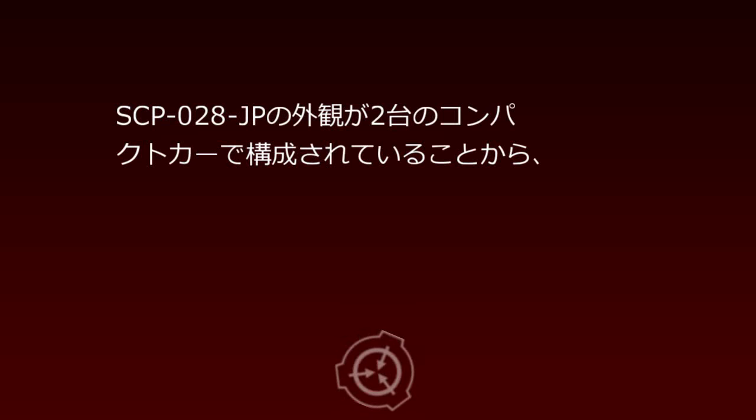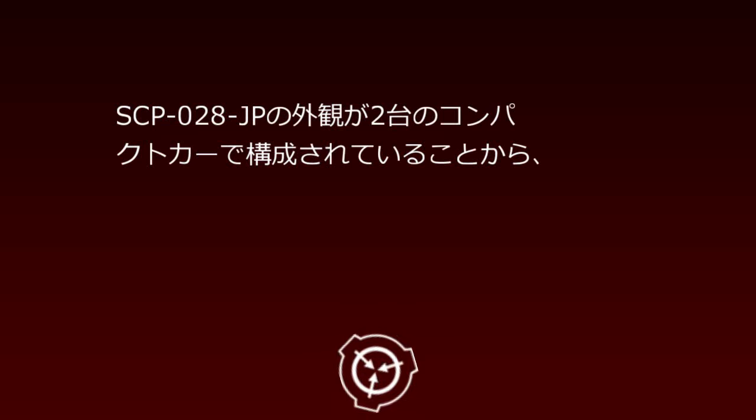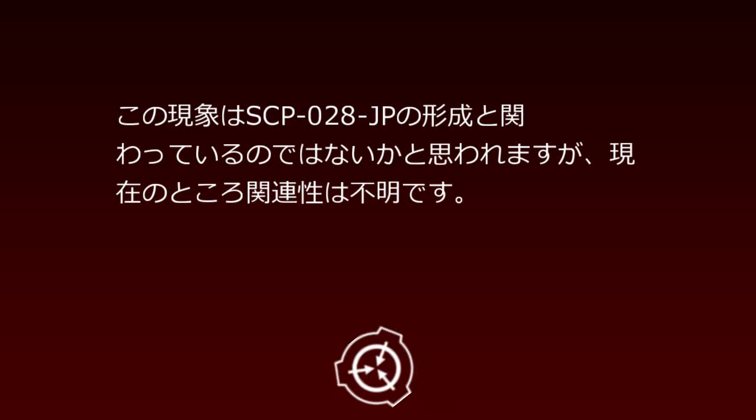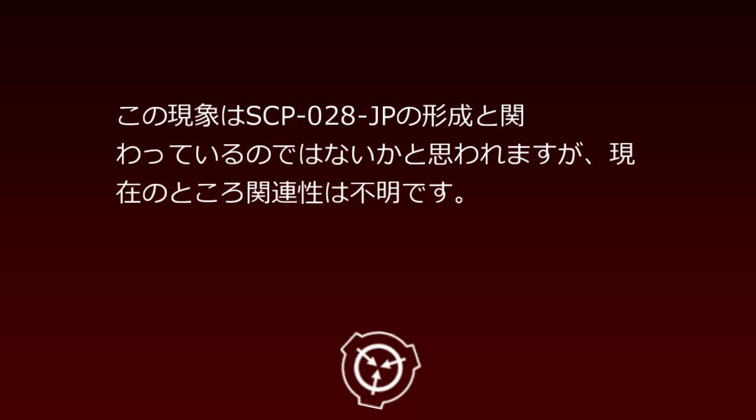Since SCP-28JP's exterior consists of two compact cars, this phenomenon may be related to SCP-28JP's formation, though the connection currently remains unclear.